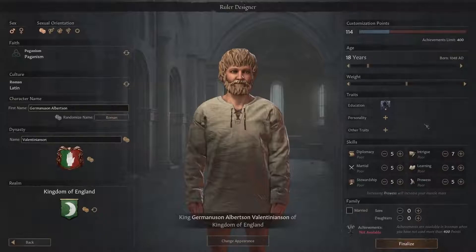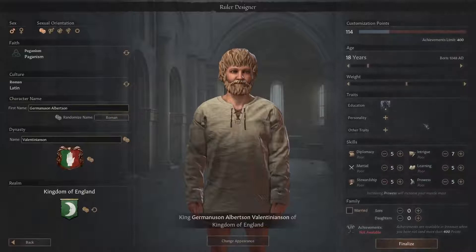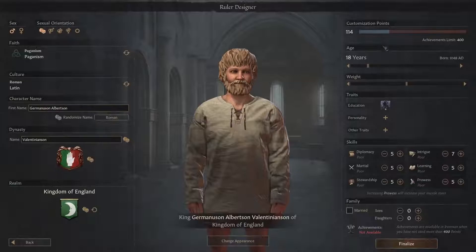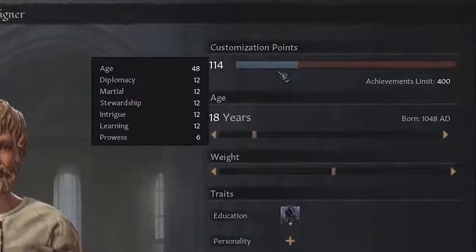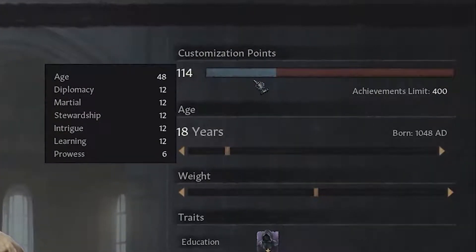The right hand side of the screen is dedicated to your in-game mechanics such as traits, skills and starting family members. The biggest mechanic here outside of your in-game stuff of course is your customization points bar, and this introduces two new features when compared to the Crusader Kings 2 Ruler Designer that I know a lot of people are going to be very very happy about.